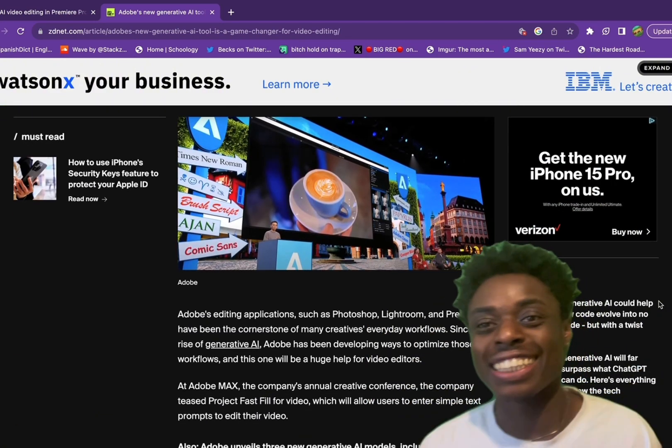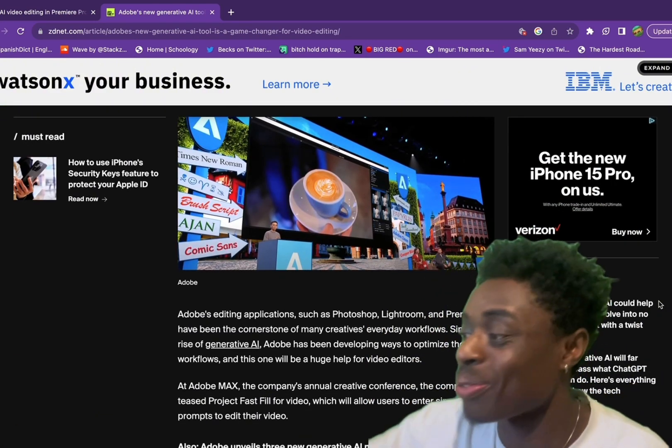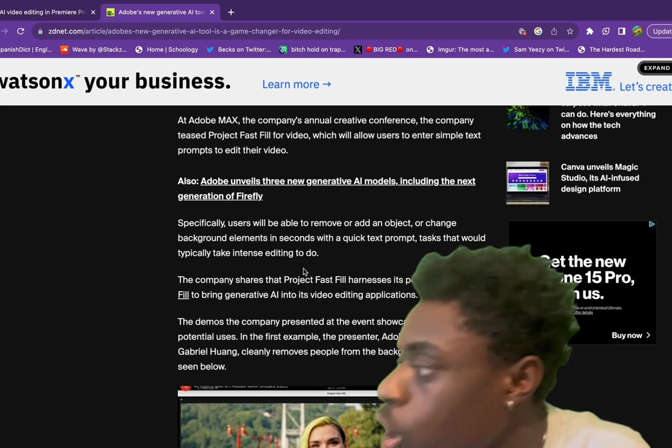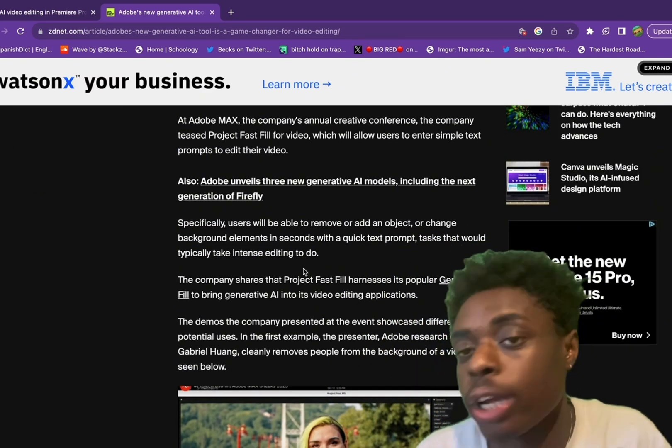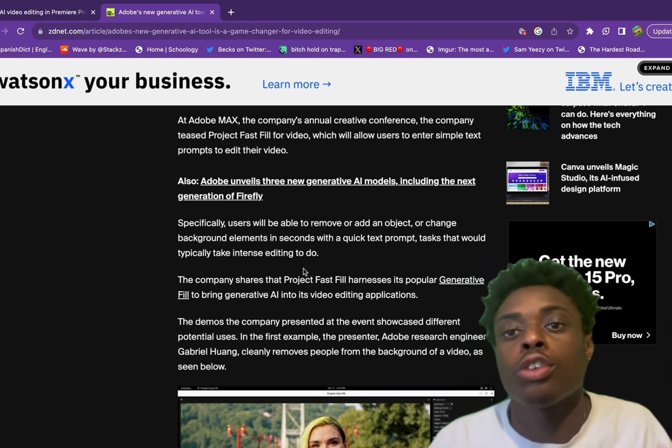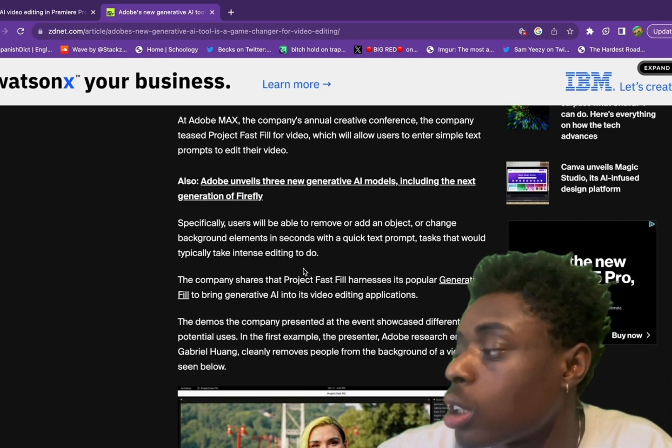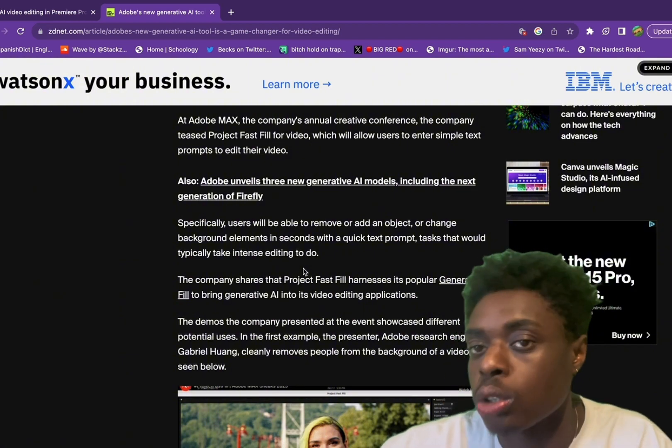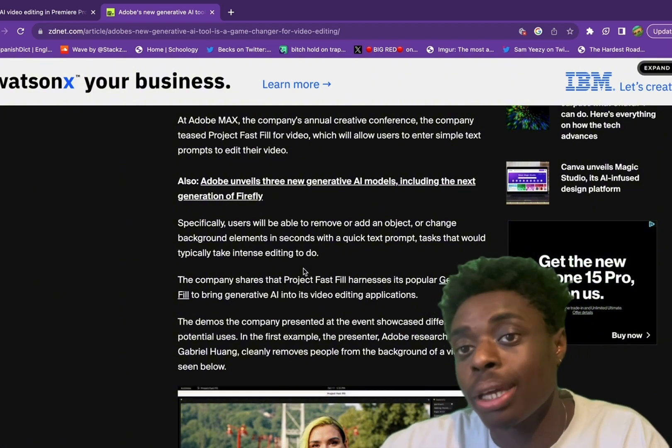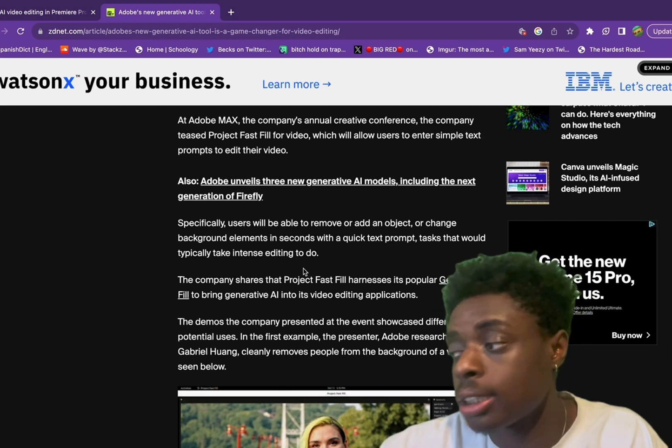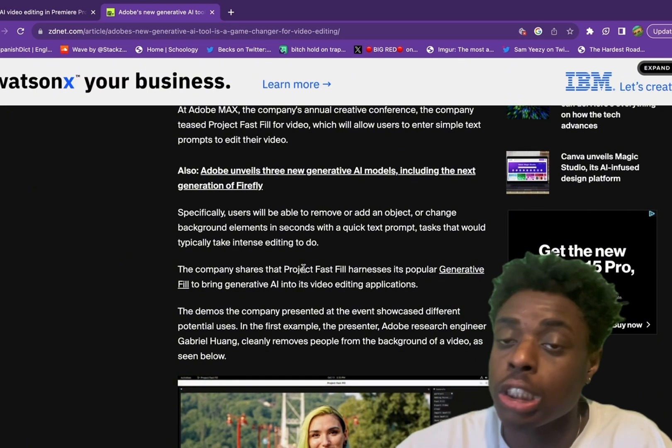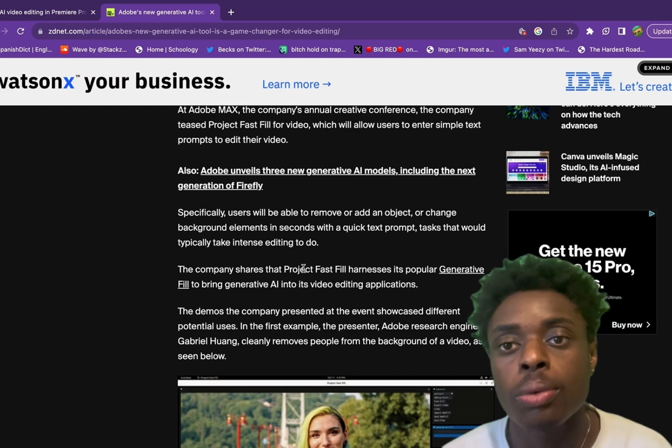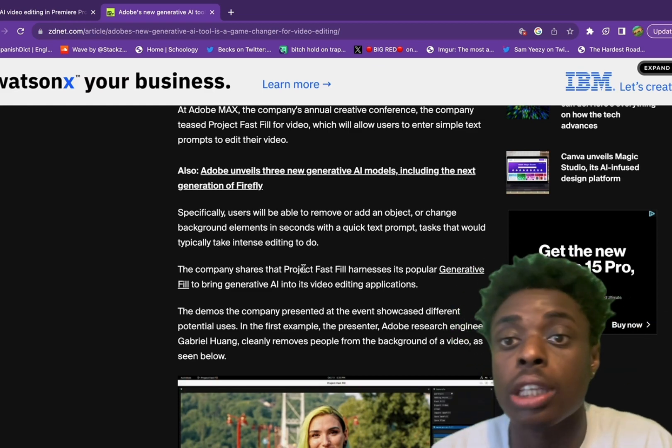I'm excited for this. So essentially at Adobe Max, the company's annual creative conference, the company teased Project Fast Fill for video, which will allow users to enter simple text prompts to edit their videos. That is correct - you enter a text prompt and your video will be edited with artificial intelligence. Just like Adobe Photoshop edits your photo, well now they can edit your video with the click of a button.